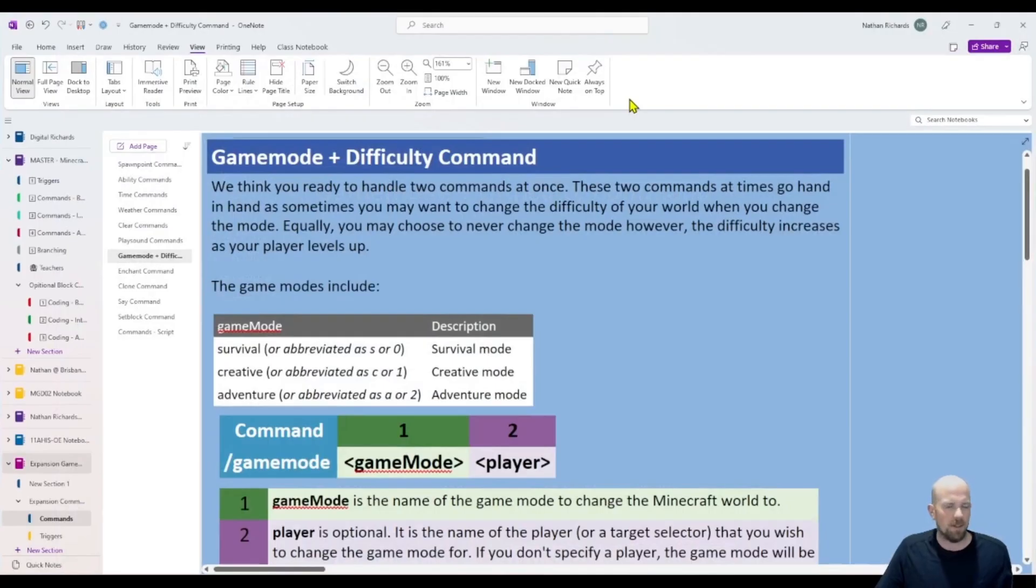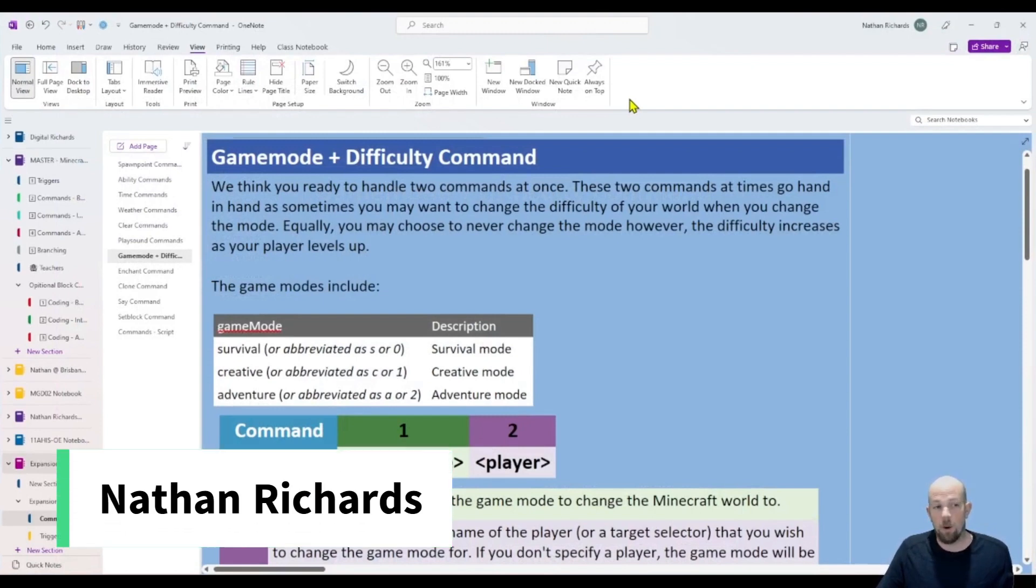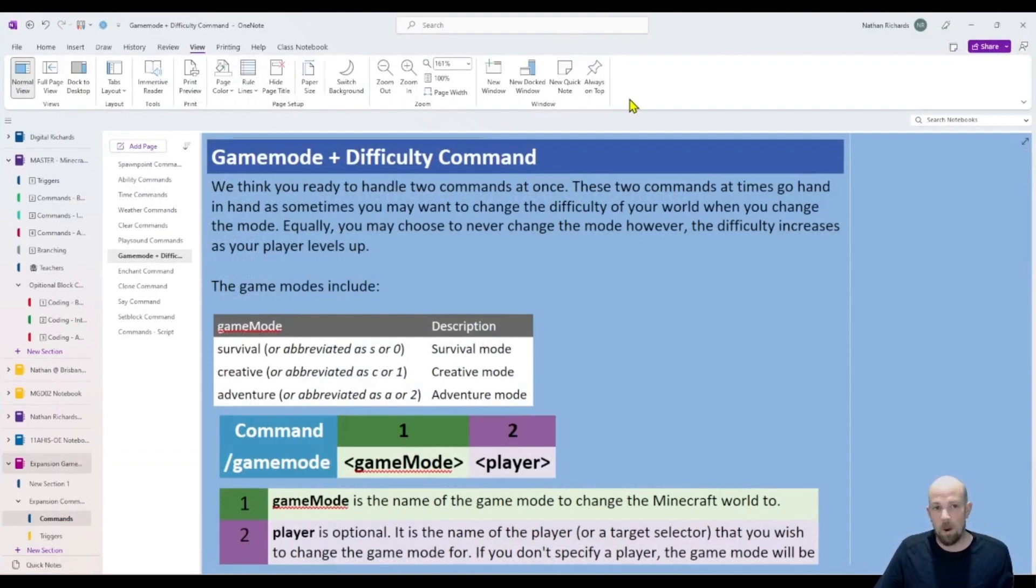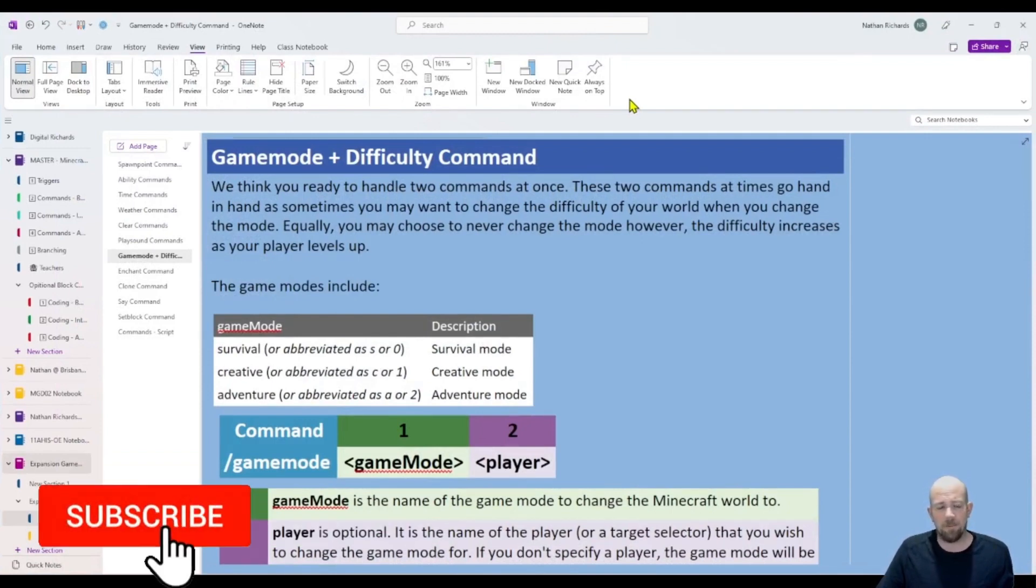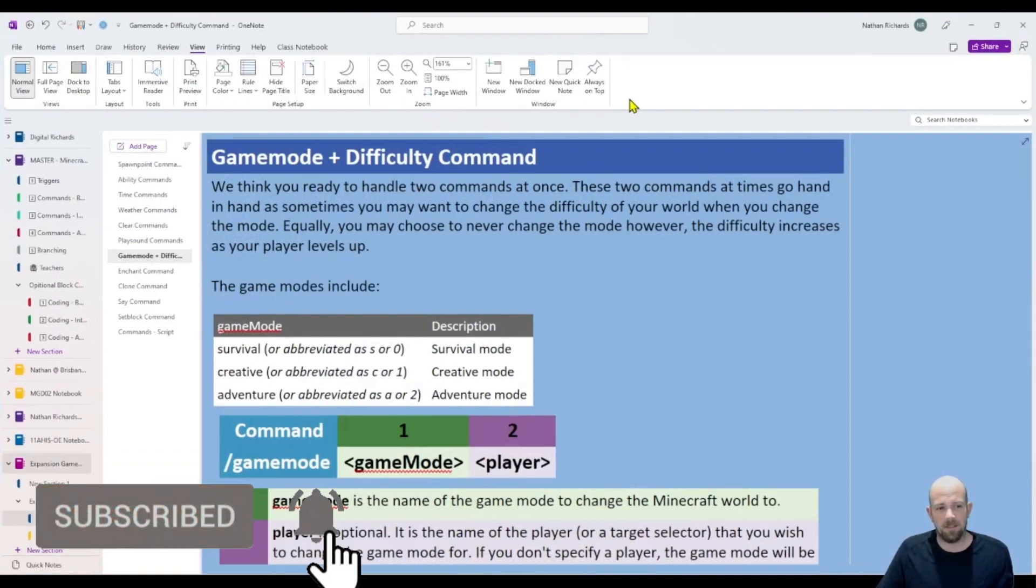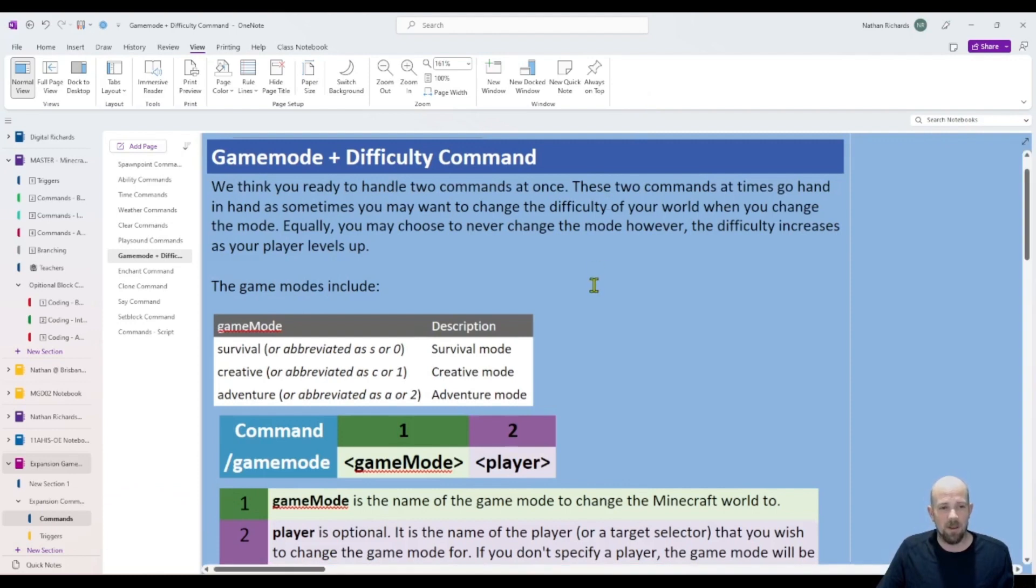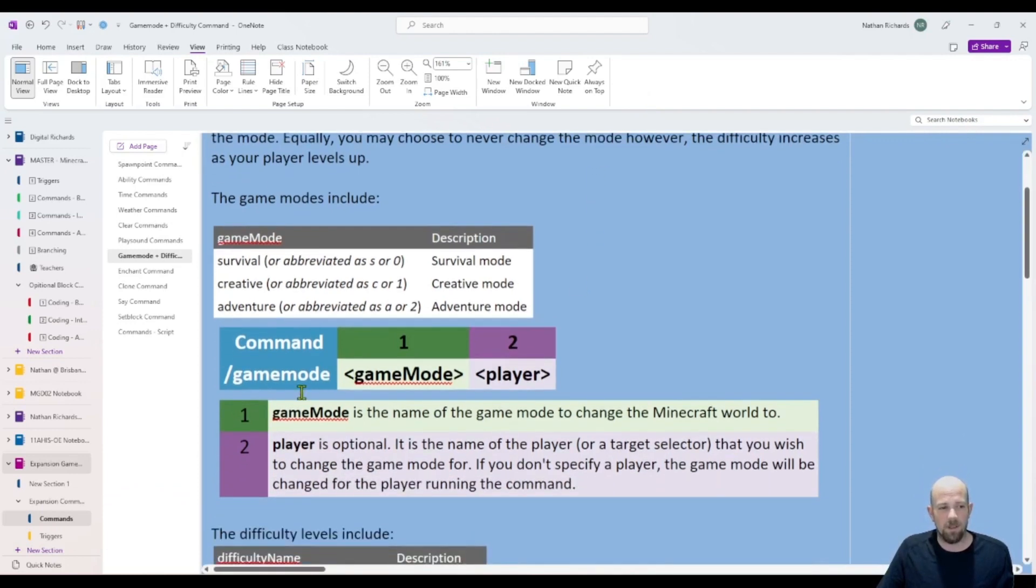Alright, so I've grouped these two together for no apparent reason. I just feel like when you're setting up these that one plays on the other. But I'll explain that as we're going. So let's look at the very first one here, which is just game mode.